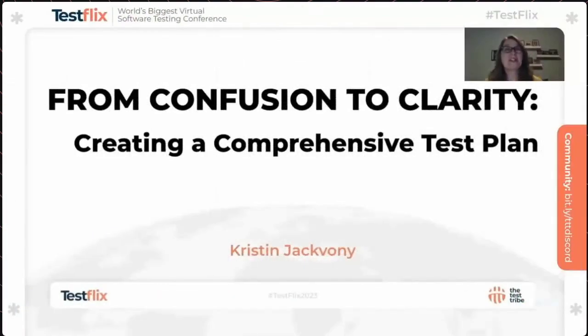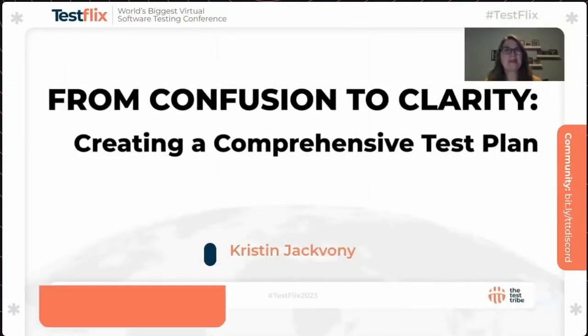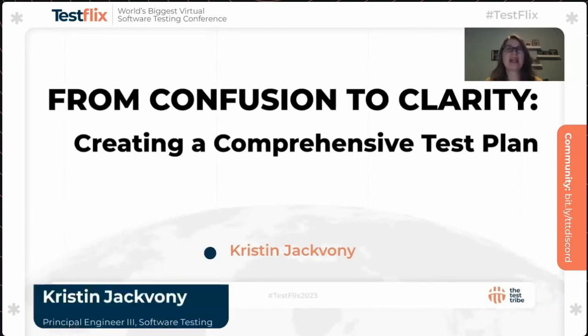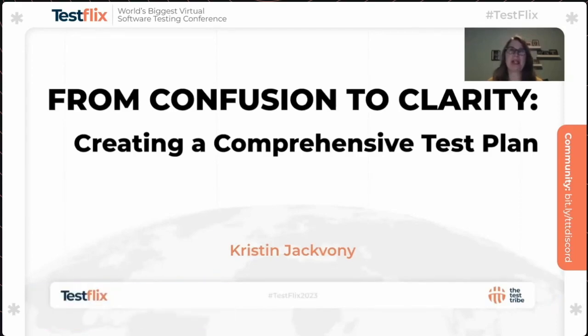Hi, I'm Kristen Jackfoney. Welcome to From Confusion to Clarity: Creating a Comprehensive Test Plan.